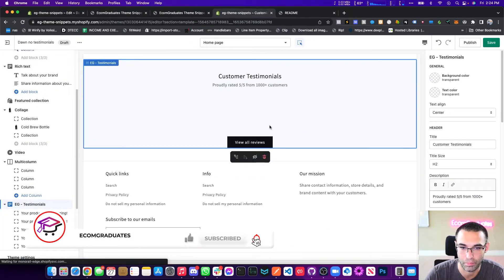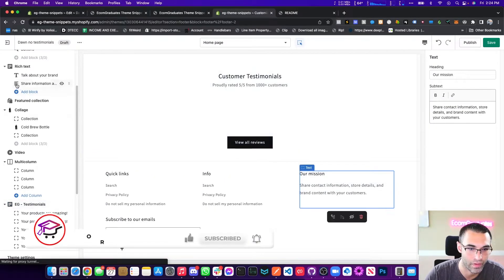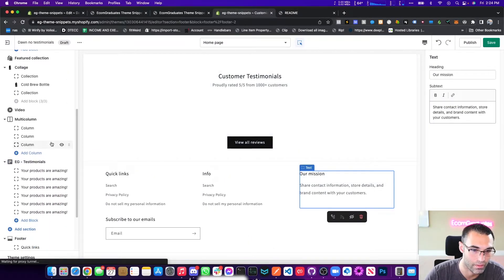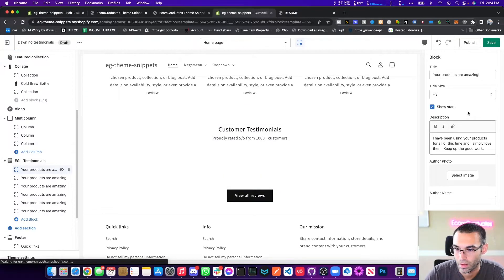So right here we go, we got EG testimonials. Boom, look at that. There's no testimonials available because we don't have any set. We're going to hit save.